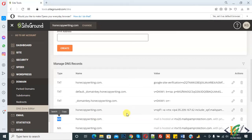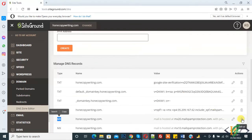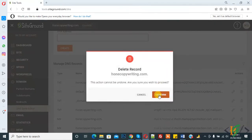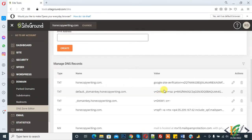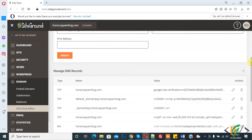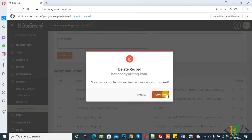First you will delete all MX records in DNS Records. So now I am deleting — confirm — and now delete the others. You will delete all MX records first.